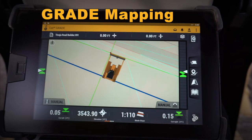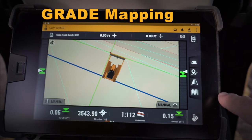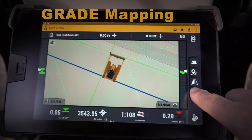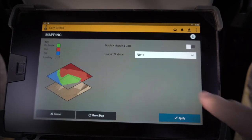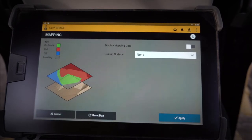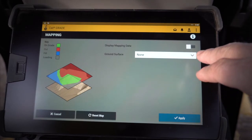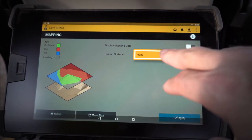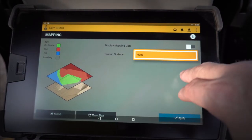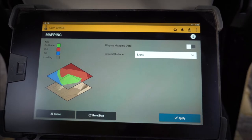Hey everybody, let's take a look at some of the new features in the next-gen Cat Grade 3D monitor. Let's take a look at the mapping feature. In the mapping feature, you have the ability to select a surface file if you have put that in there to compare it to.